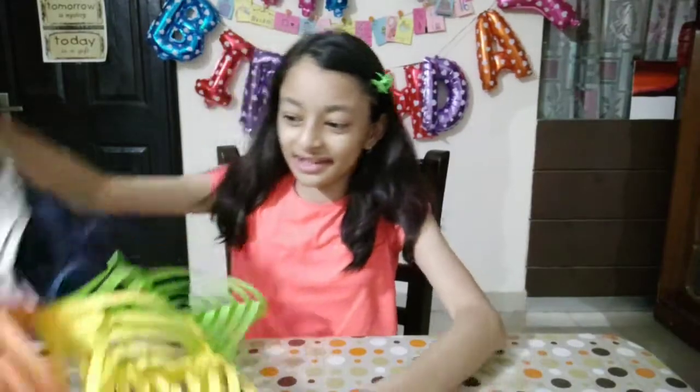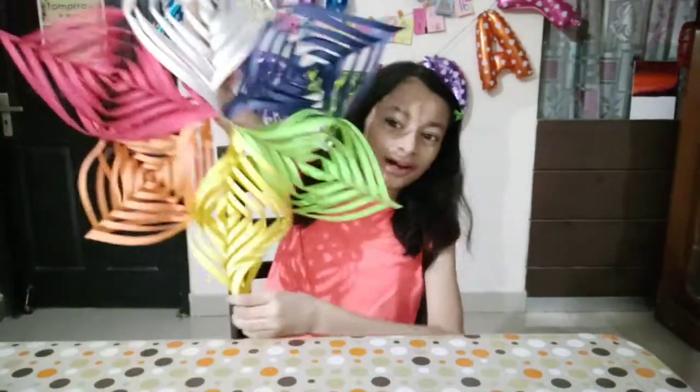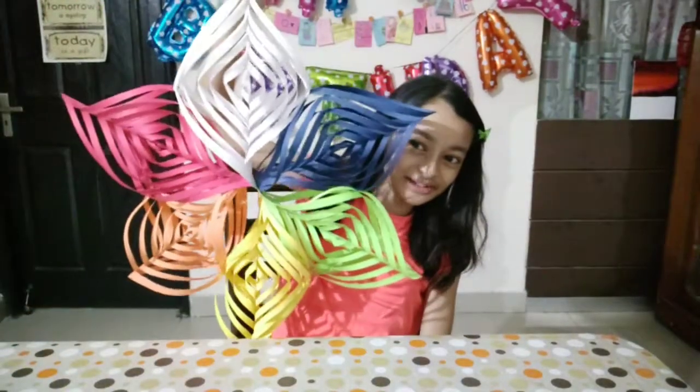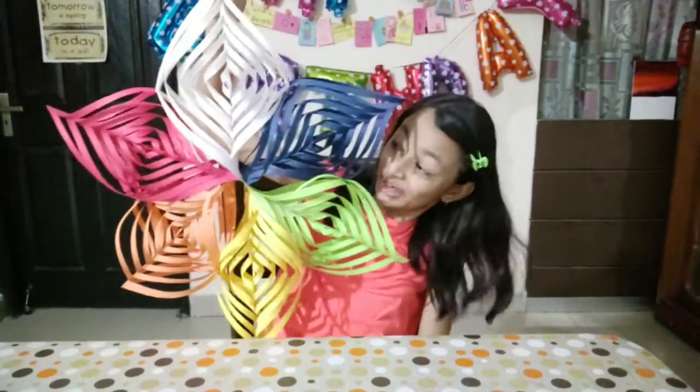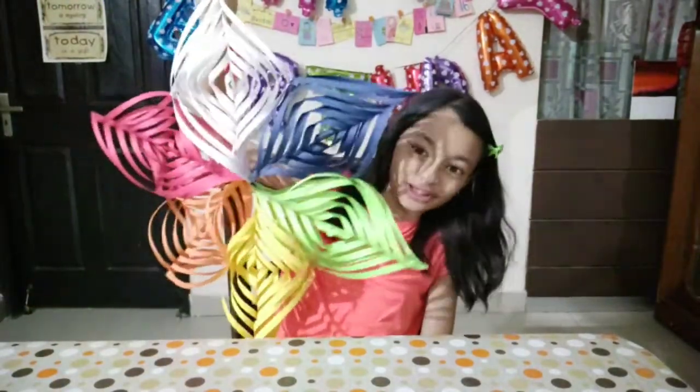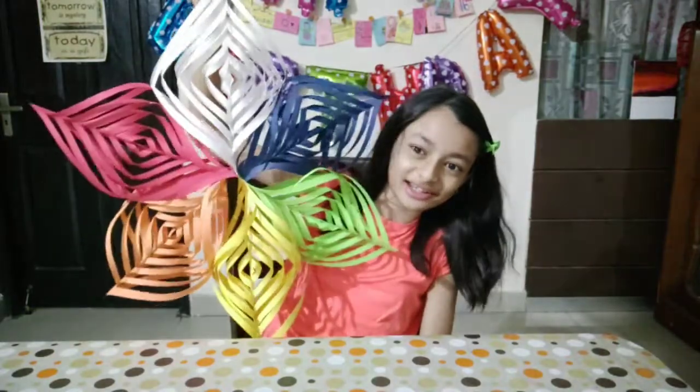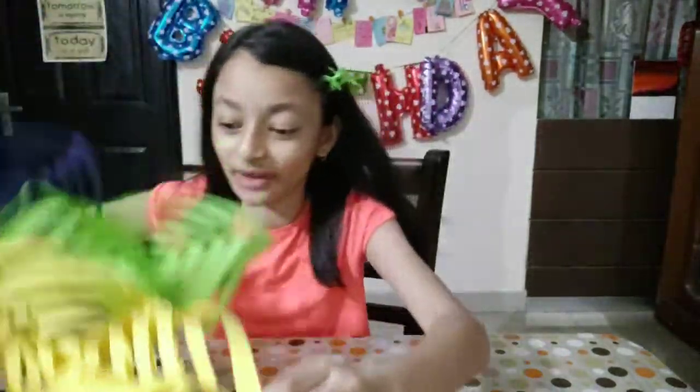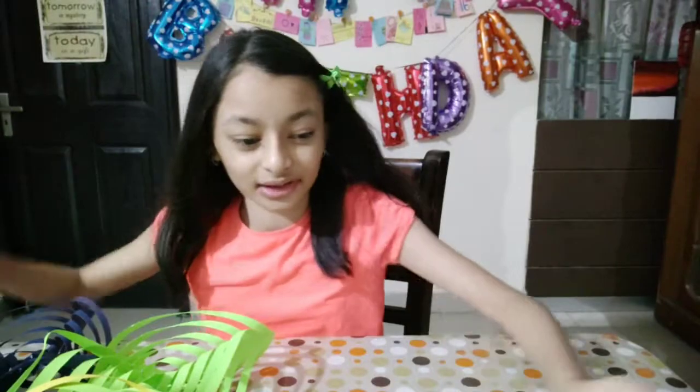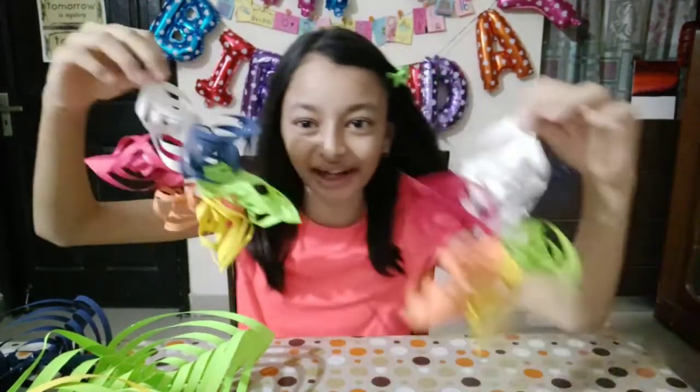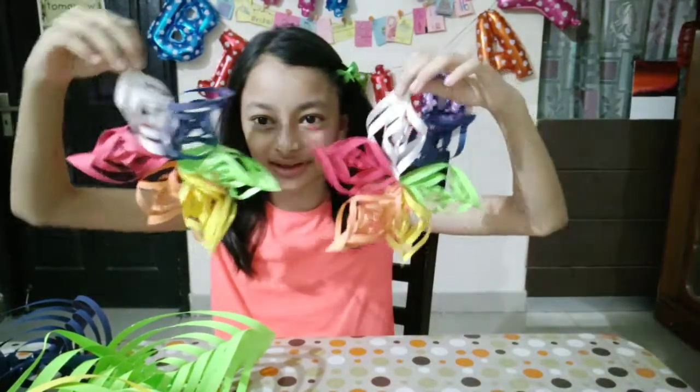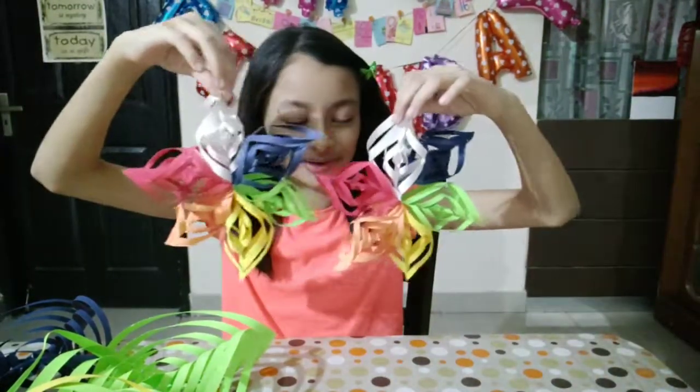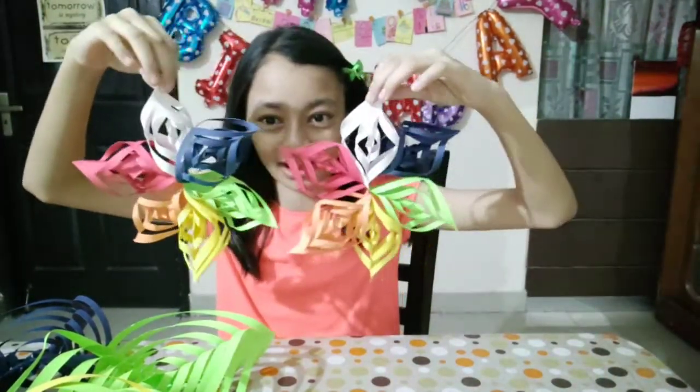So guys, this is what our final big snowflake looks like. It is so pretty. I'll just hang it over in my room.